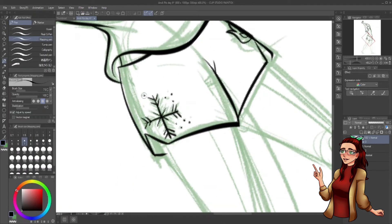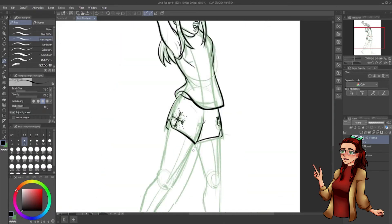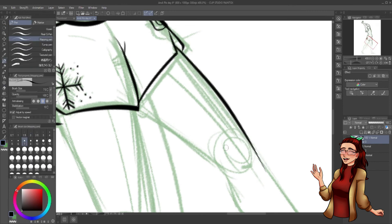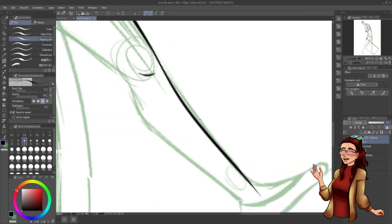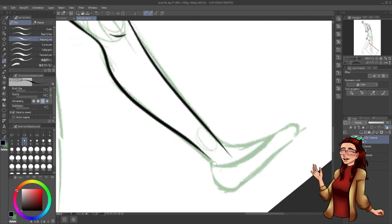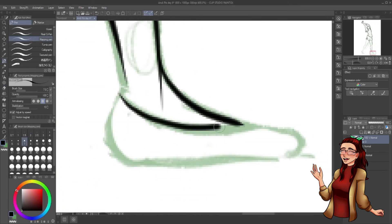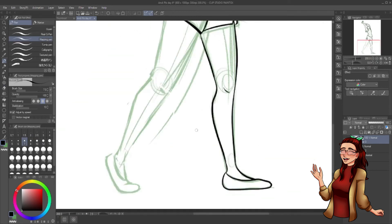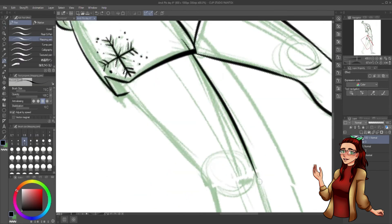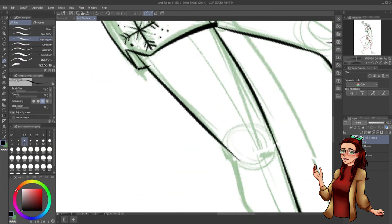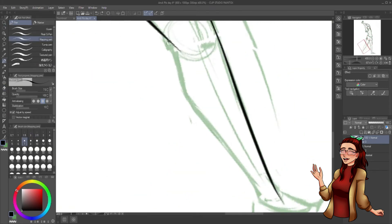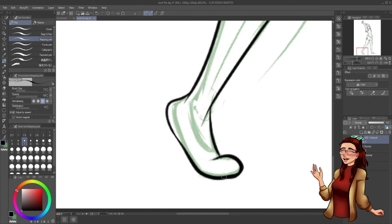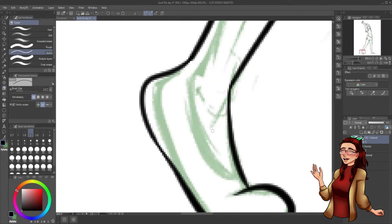Her shorts have ice and fire motifs on them, because she would 100% buy pretty much everything that has fire and ice on it. For three reasons. First, she just likes the look of the fire and ice melding together.